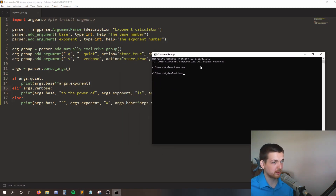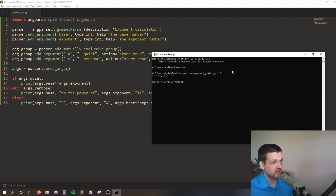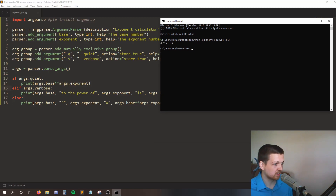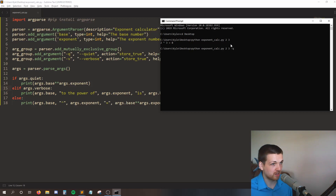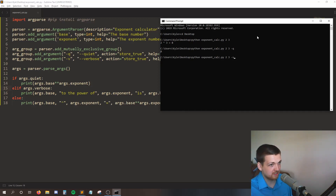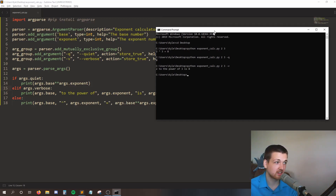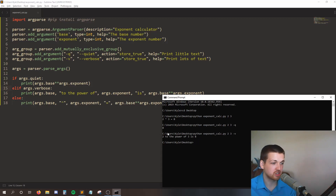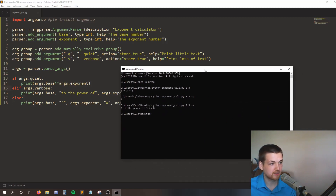Let's run our code. Here on my desktop, I'll say python exponentcalc, type 2 and 3, and we get the else case - two caret sign three is equal to eight. If I set the quiet flag, typing my required arguments followed by -q, when I run this I just get the calculated value of 8. If I run it with -v, I see 'two to the power of three is eight'. By setting these different flags, I can change how my output gets formatted, because that's what I defined in this if/else block.